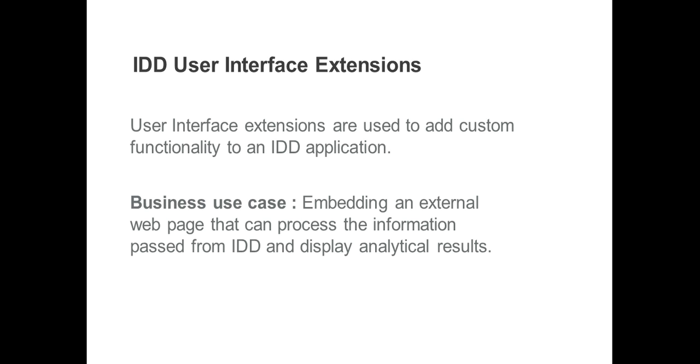Let's discuss here a simple business use case where UI Extensions in IDD can be helpful. Suppose customer has a requirement to display some analytics based on data from IDD. Then by using UI Extensions, they can not only pass the data from IDD, but can also attach the web page that displays the analytical results.